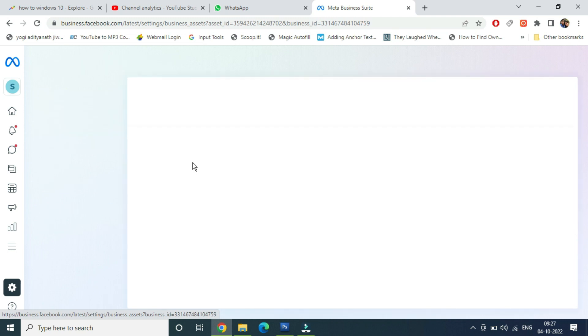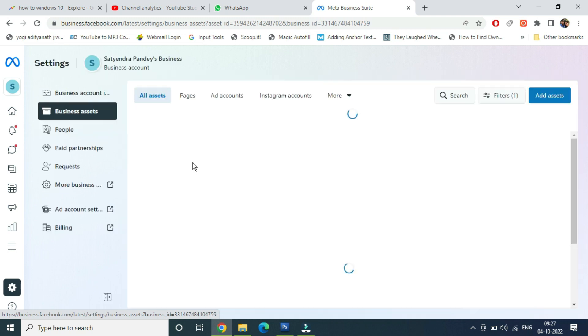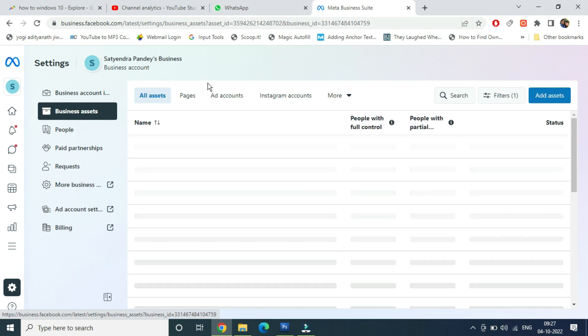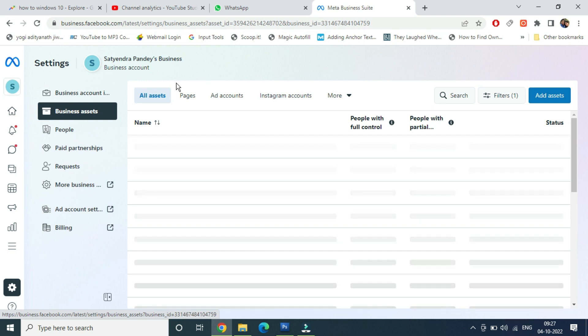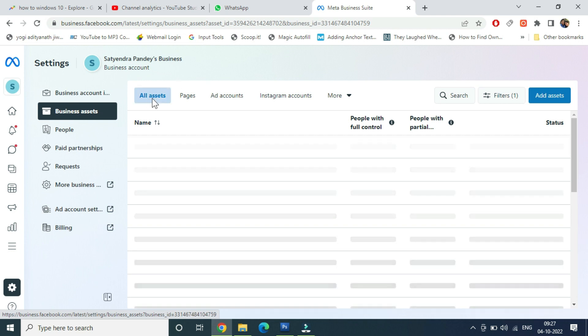So once you click on Business Assets, then at the top you can see All Assets, Pages, Ad Accounts, Instagram Accounts and all that is coming. And you can see the second option is Pages. Although in All Assets, everything will be listed.